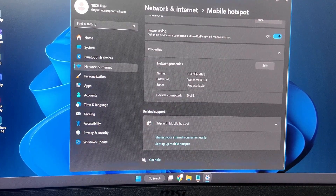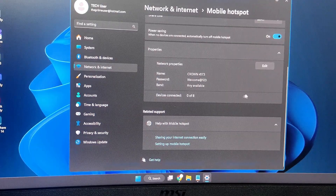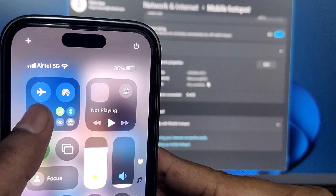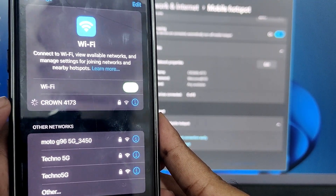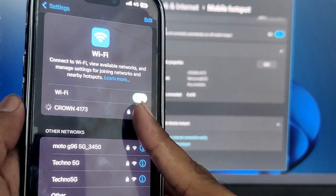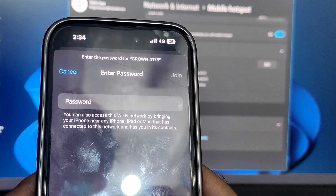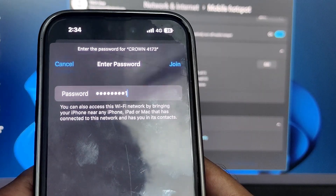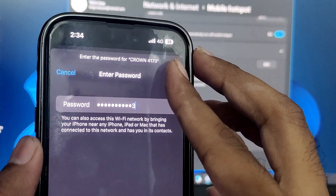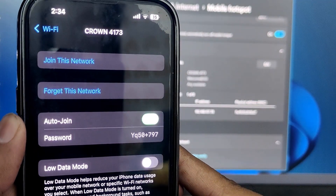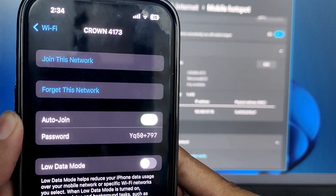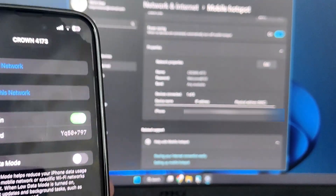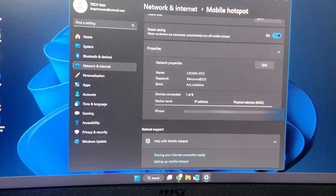Below you can see the hotspot name and password. Come to your iPhone and connect to this Wi-Fi network. Search for the Wi-Fi name, connect, and enter the same password displayed on the Windows Mobile Hotspot page. Tap Join. Once connected, your computer will show the device is connected along with the device name, IP address, and physical address.